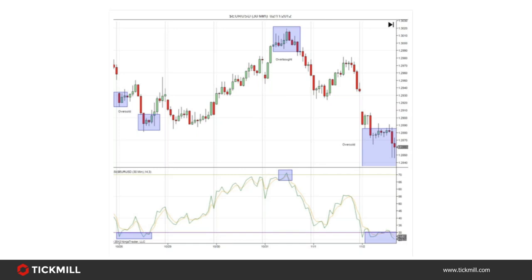In its simplest form, the RSI highlights where something is overbought or oversold. The RSI has a range of 0 to 100: a reading above 70 is considered overbought; a reading below 30 is considered oversold. Knowing this in addition to what you can see on your price chart can help you decide whether a trend is likely to continue or reverse. However, there's one important myth to dispel: a reading above 70 does NOT mean go short, and equally a reading below 30 does NOT mean go long.